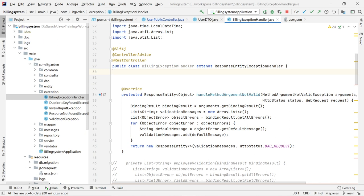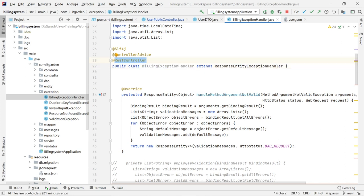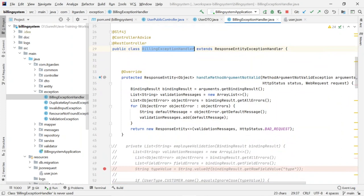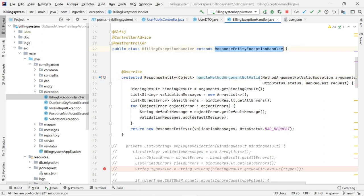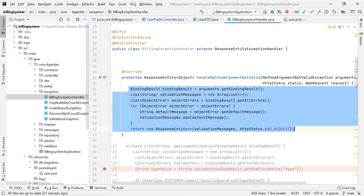This class must be annotated with @RestController and @ControllerAdvice. These two annotations we have to add to this class. Then, to implement validation, we need to override one method called handleMethodArgumentNotValid. This method is available in the parent class ResponseEntityExceptionHandler. We need to override this method here and write our own logic to validate each attribute in our request body.